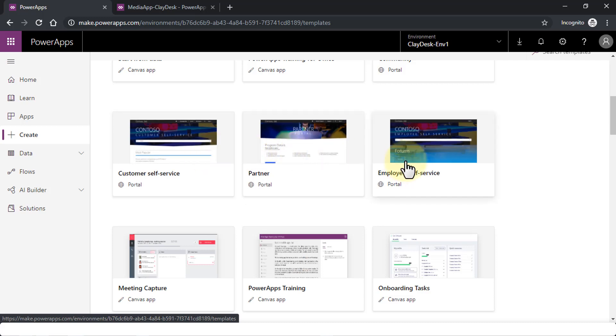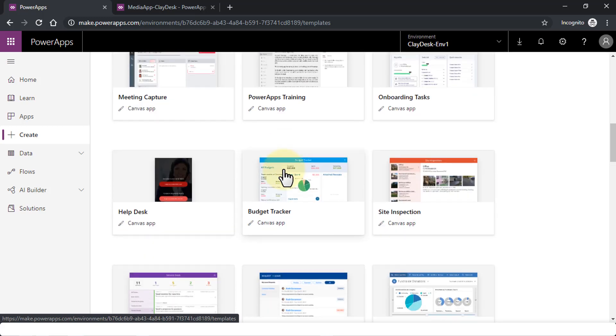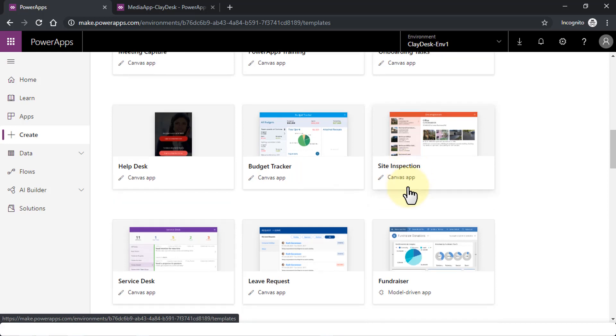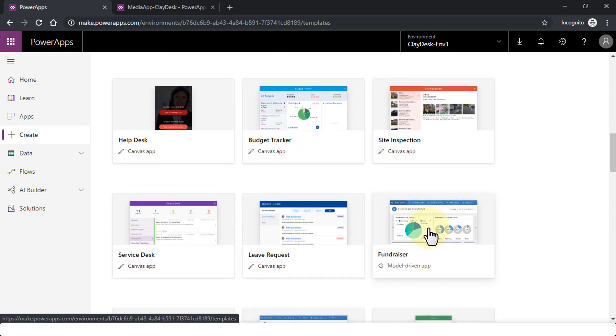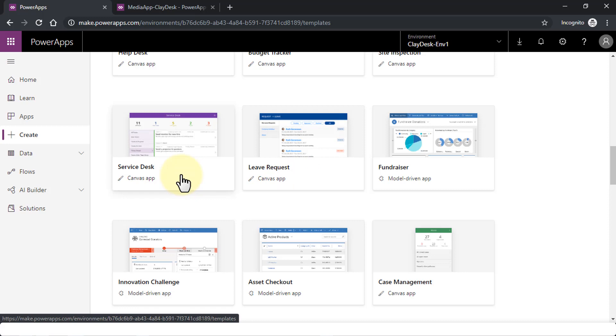You scroll down, you'll find several templates that are provided to you, such as portals which are again websites. If you open one of these—and I'm going to give this exercise to you, go ahead and explore that—and then scroll further down, you'll see the Budget Tracker app, the Site Inspection app, Fundraiser, Lead Request.